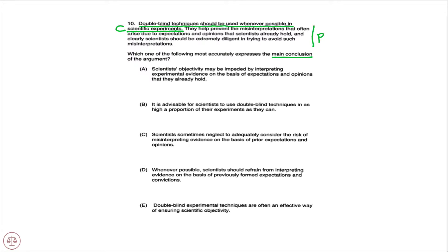So, another main point question. We're looking for an answer choice that not only must be true, but also must be the main point. We've identified that the conclusion is the first sentence: double-blind techniques should be used whenever possible in scientific experiments. So let's find an answer choice that is a direct restatement of that first sentence.